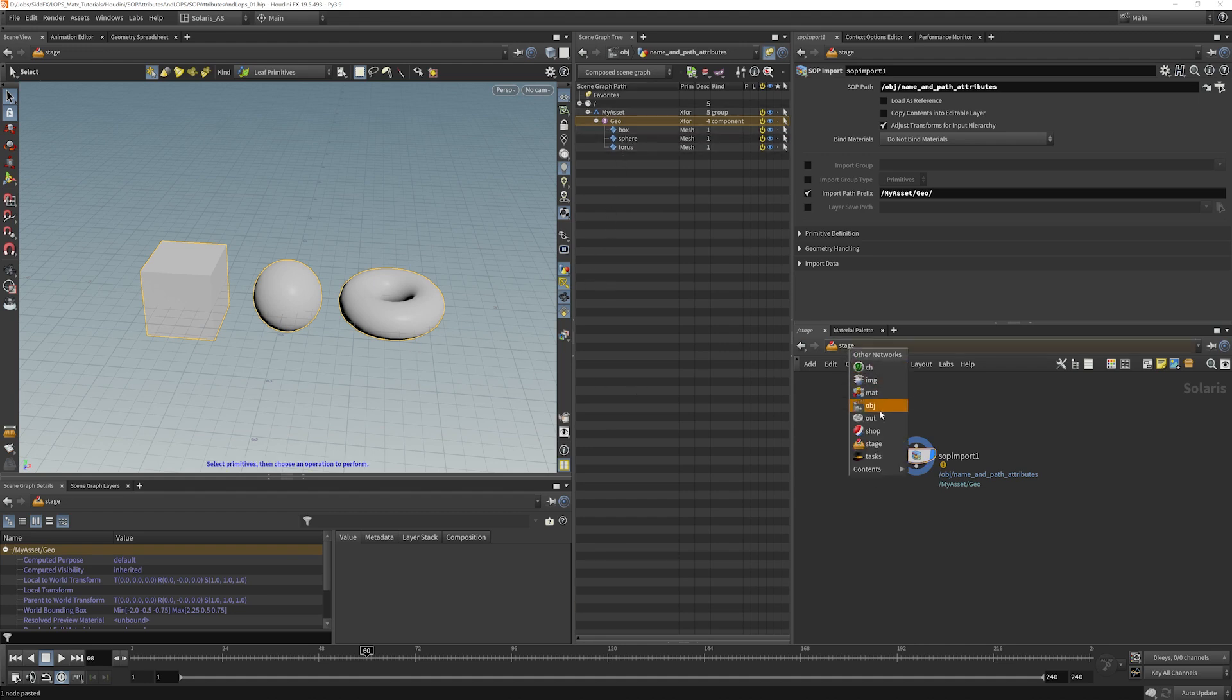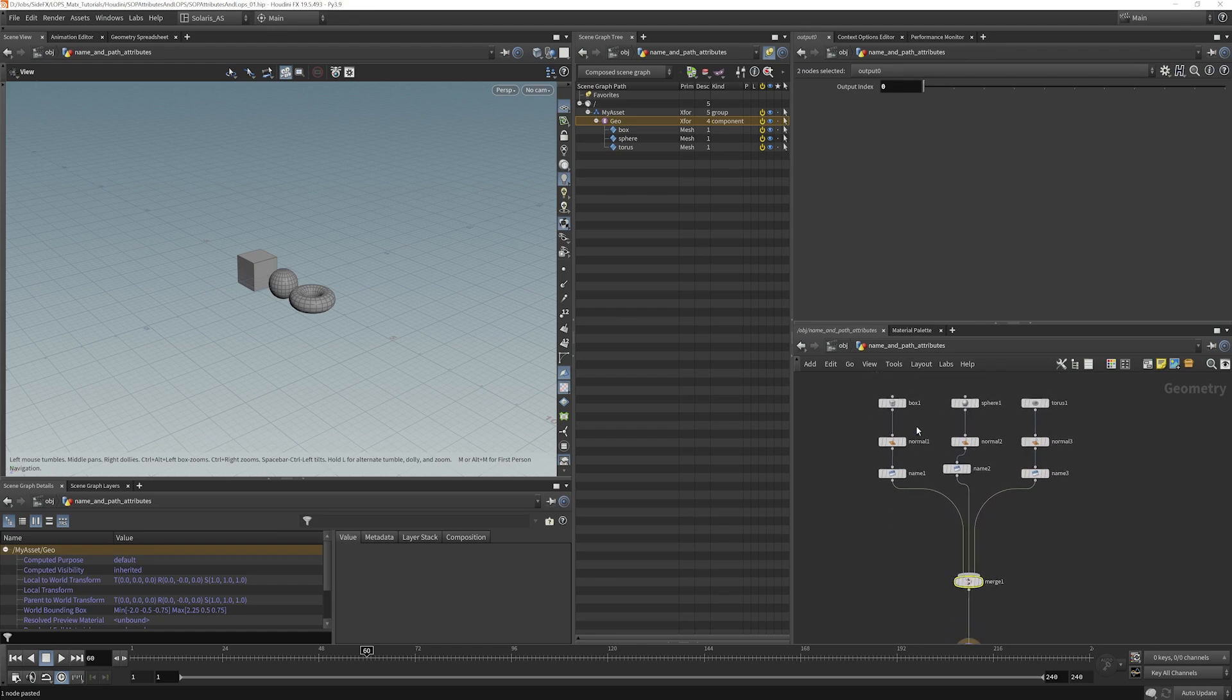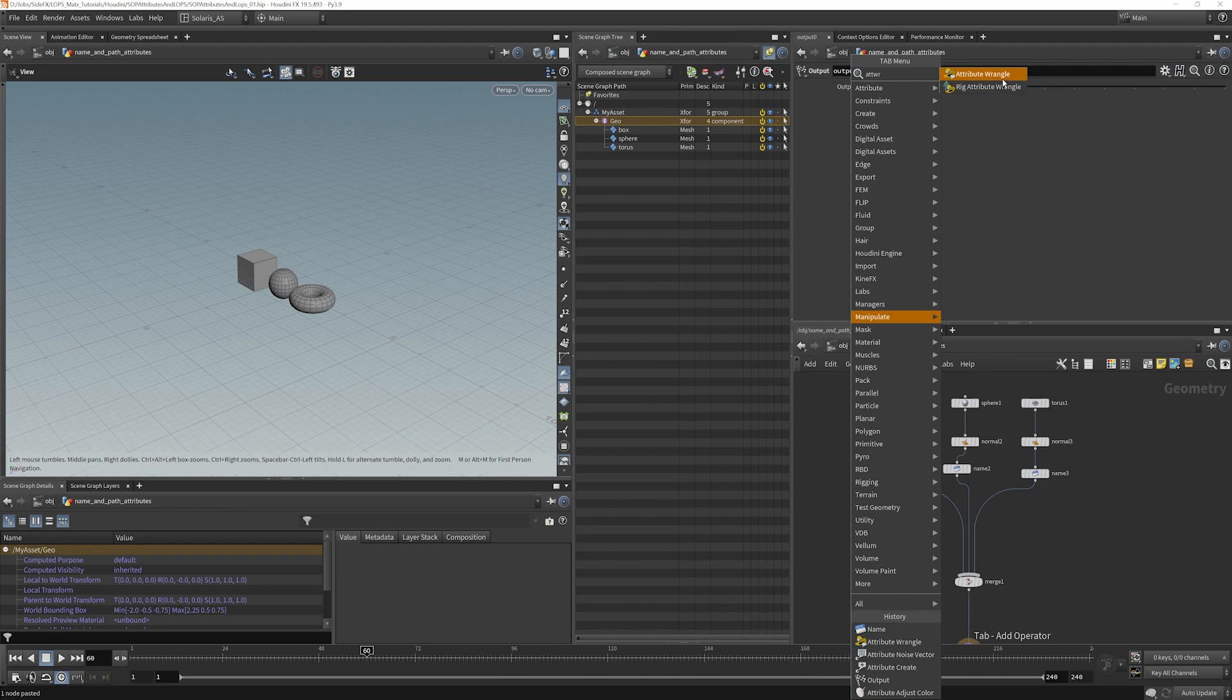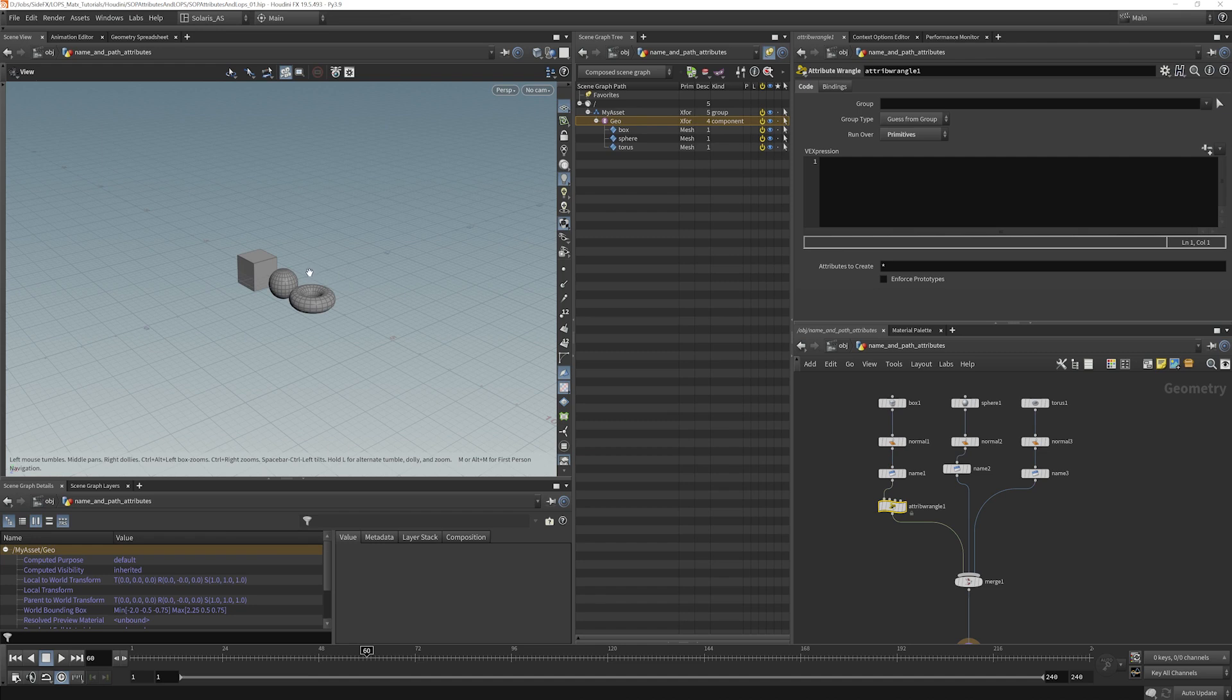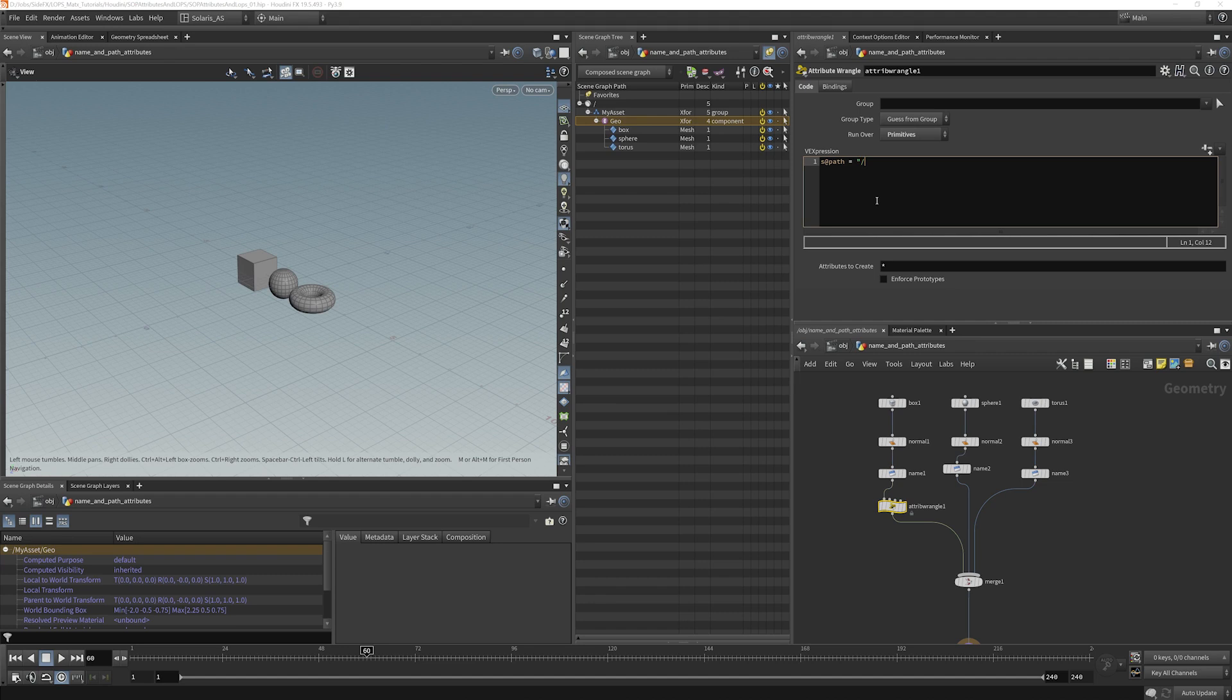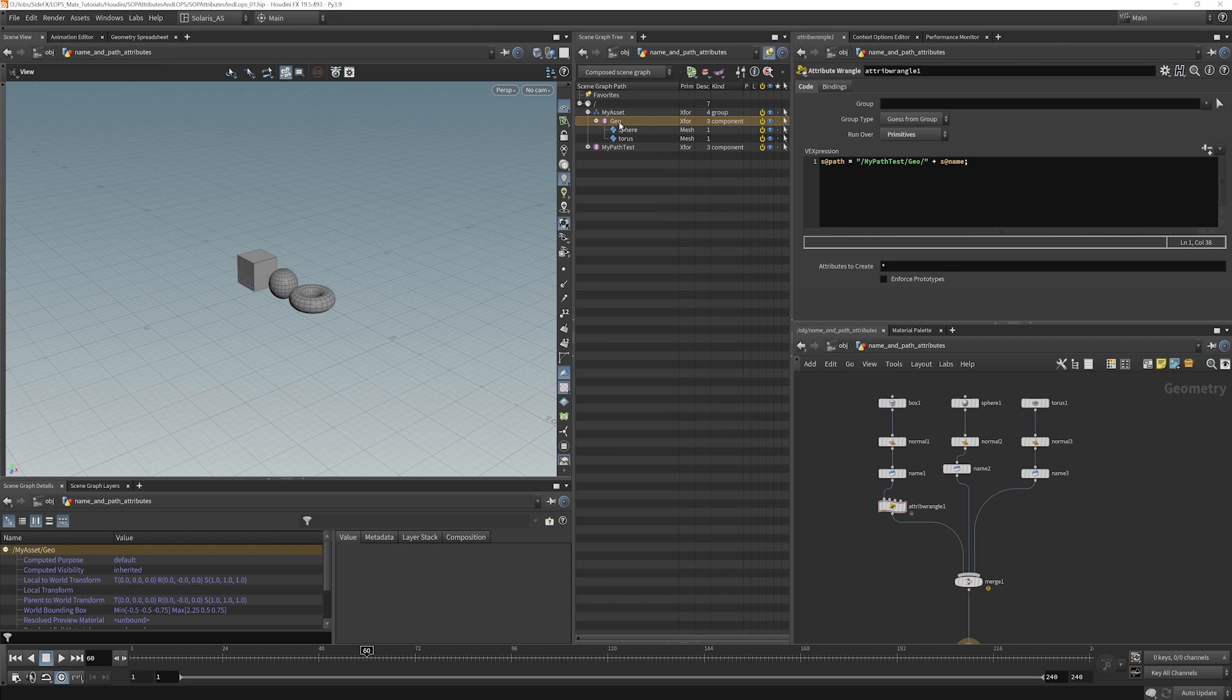Now let's take a look at the path attribute here. So what I'm going to do is on the box we'll put down a little wrangle here and I'm going to change this from points to primitives. I'm going to make an attribute called path. It's a string attribute so we'll start with s@path equals quote, now I'm going to call this my path test slash geo slash and then we'll add the name attribute there plus s@name. And now what we see here is we've inherited this path. So that box has gone, it no longer sits in the geo here, now it's in my path test. We open that up slash geo slash box.